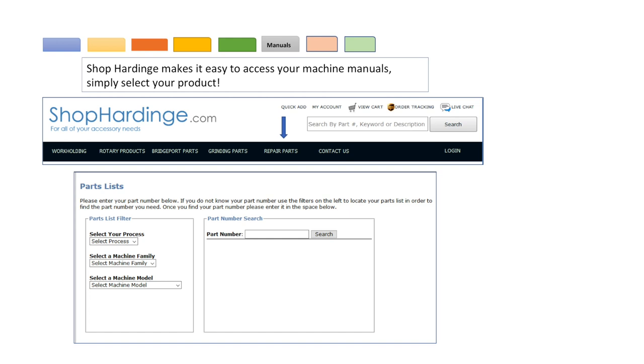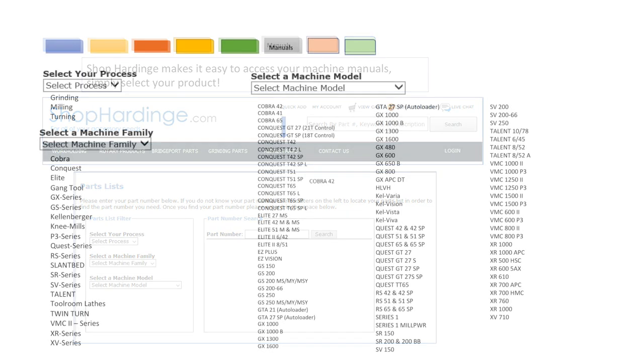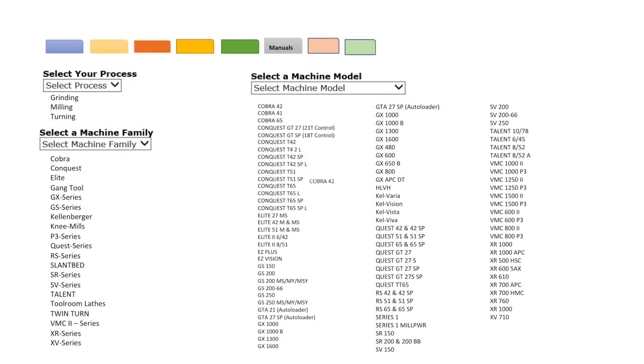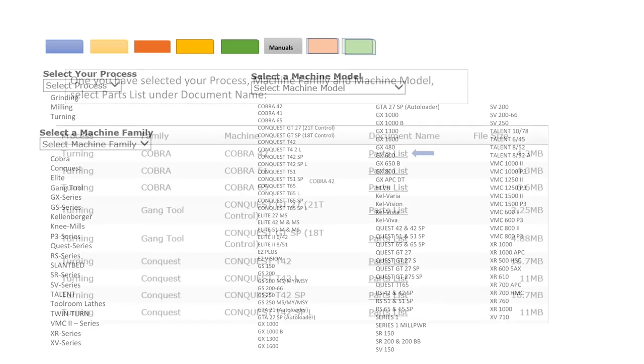The sixth tab is the manuals tab. You have access to all Hardinge machine manuals. When you select your product this opens a wide range of manuals and brochures using the drop-down boxes provided. Select your process, select a machine family, select a machine model. If you know your part number of your manual you can also enter that. This slide shows the contents of the drop-down boxes. As you can see all machine models are covered.